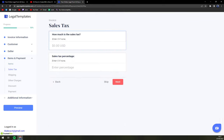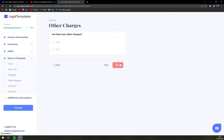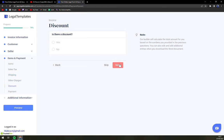Then how much is the sales tax and sales tax percentage? How much is shipping? Is there any other charges?